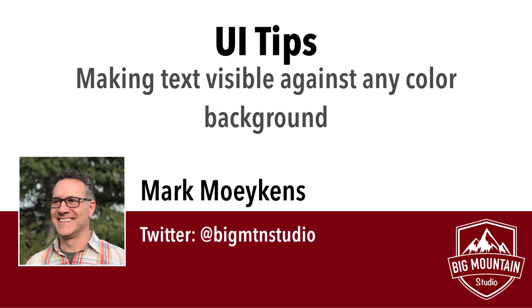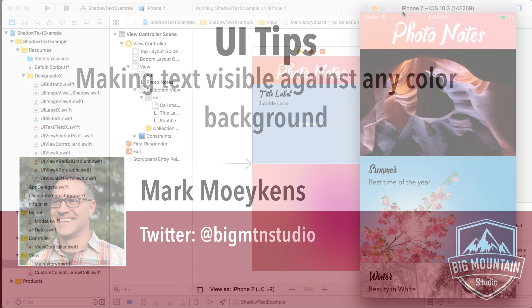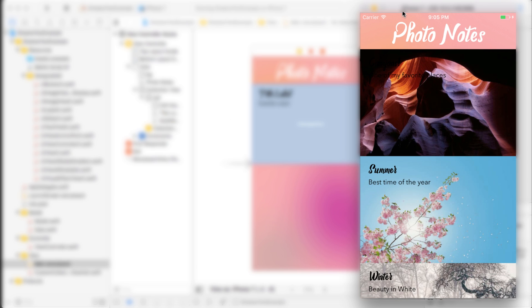And the problem that we're going to be solving is how to make text show up on any different background. At some point you might be making an application where you have text that is against a background that changes color. Or in this case, we have this example application where we can't predict what the background is because the images will keep changing.